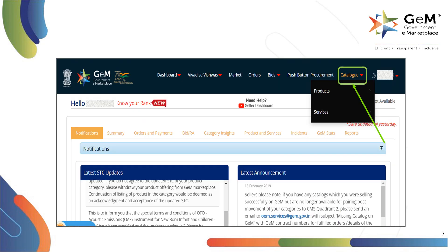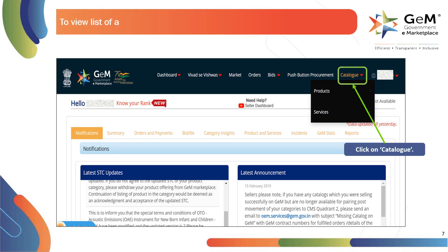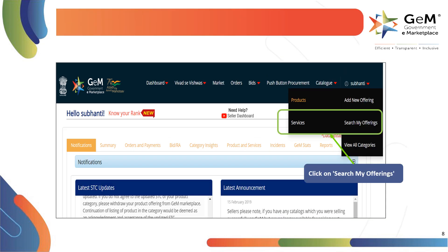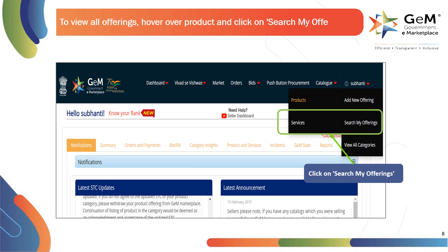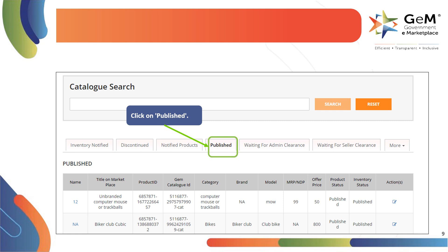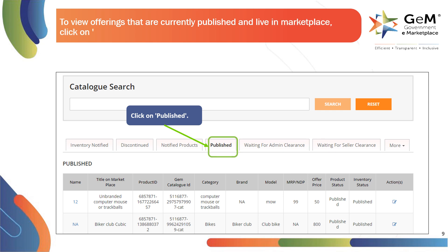Welcome to your homepage. Click on catalog to view the list of all catalogs. To view all offerings, hover over product and click on search my offerings. You will be redirected to the catalog search screen. Click on the published tab to view offerings that are currently published and live in marketplace.